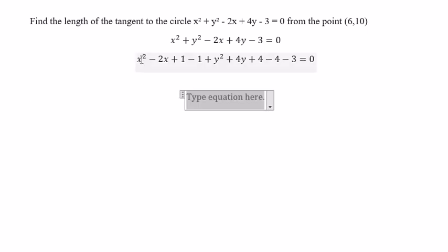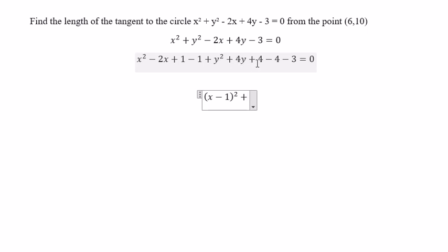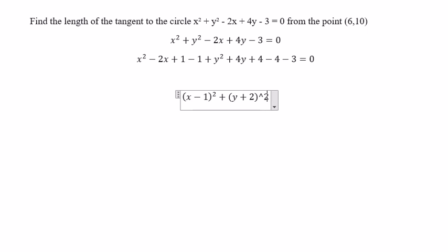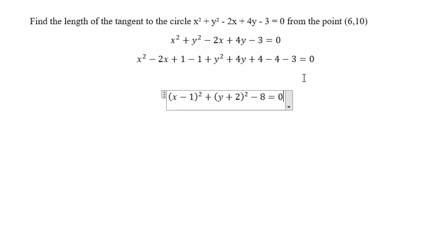So we have x squared minus 2x plus 1, which we rewrite as (x minus 1) squared, and y squared plus 4y plus 4, which we rewrite as (y plus 2) squared. Then negative 1, negative 4, negative 3 gives negative 8, which we move to the right side to get positive 8.